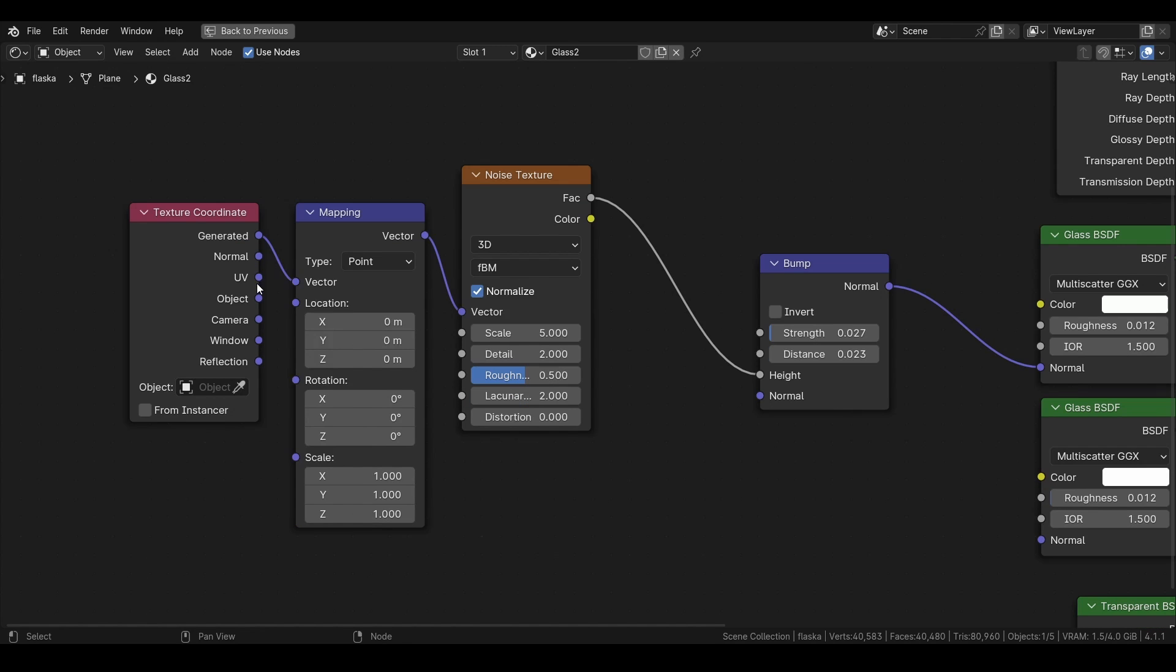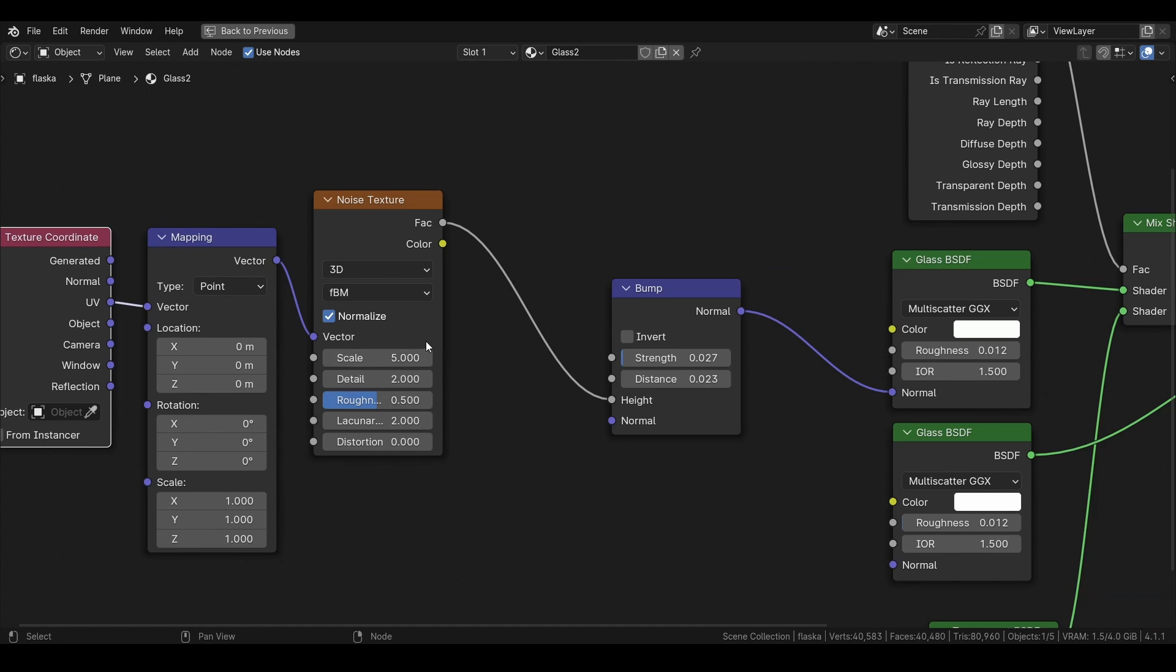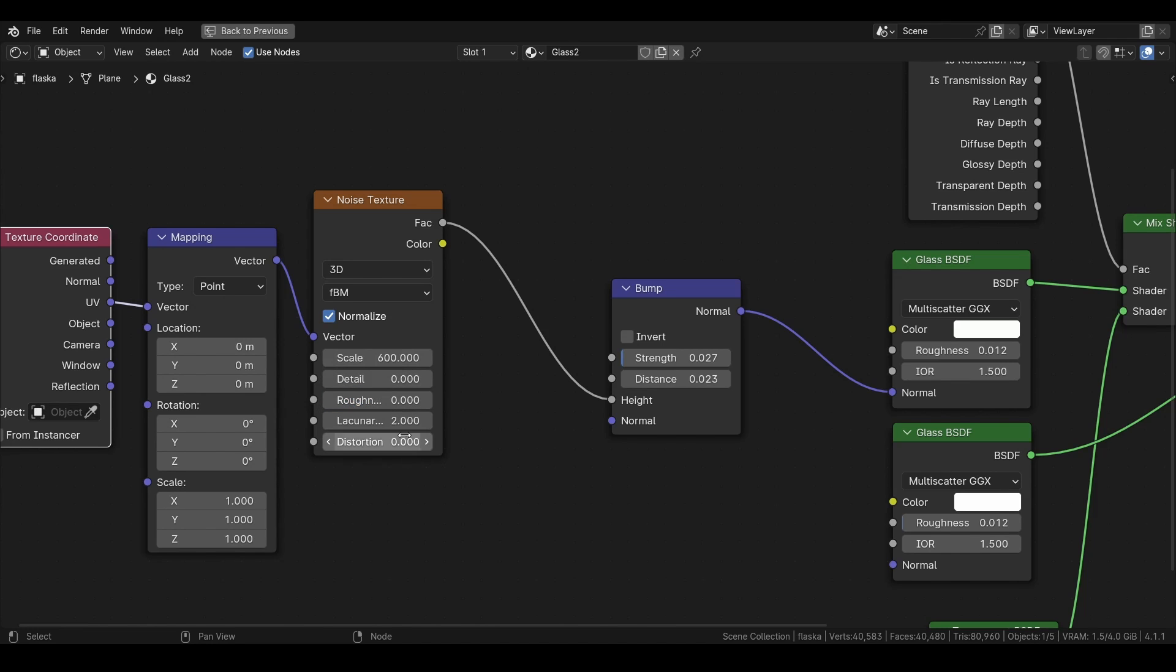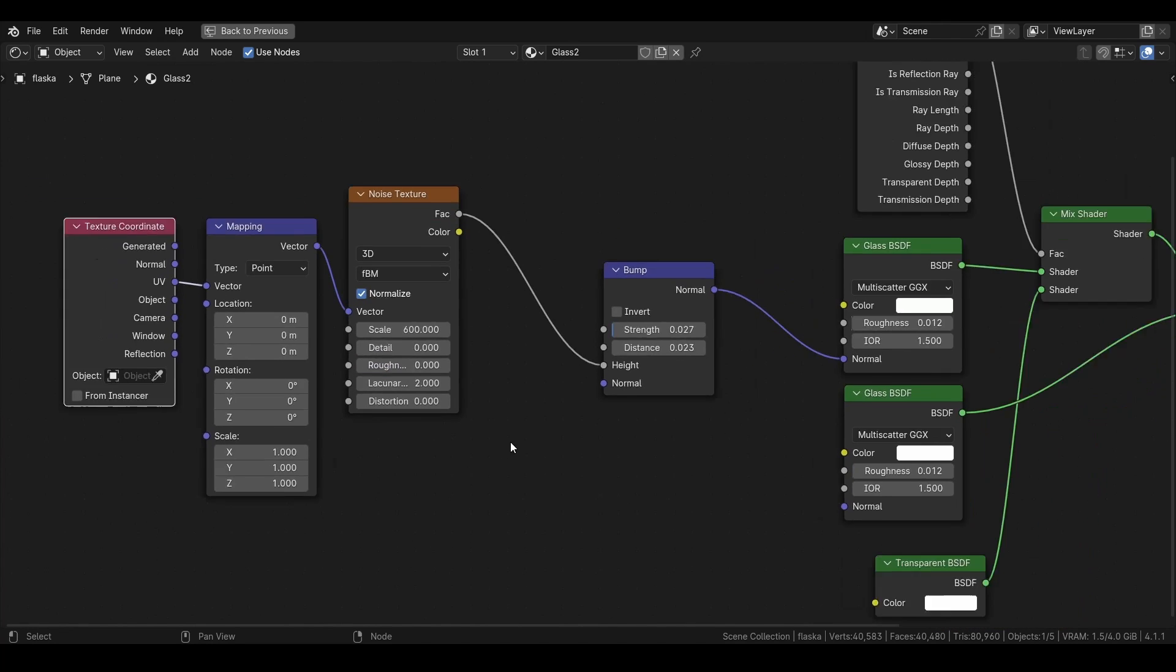There. In here we want to change the UV and we also want to change the amount of dimples we have, so I will set this to something like 600 and I also turn down the detail and roughness to 0.